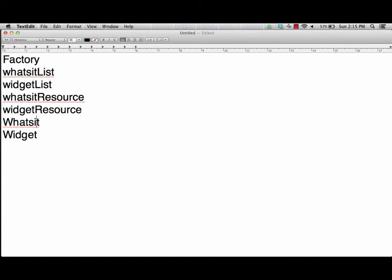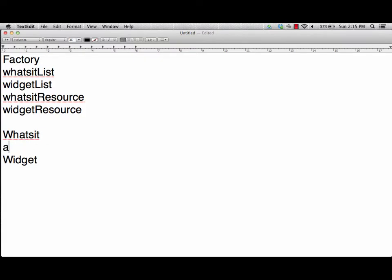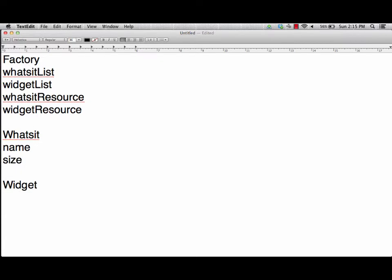For our whatsit, we're going to give it a name and a site. Our widget will have a weight and a description. These are just quick little throw-together ideas, but there is a relationship between these components that we're using and the actual model and view we're going to be putting together inside the MVC project.